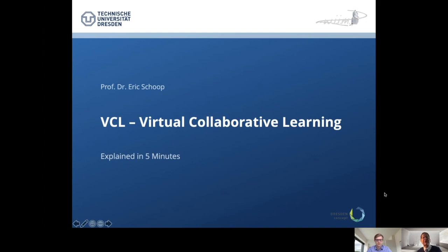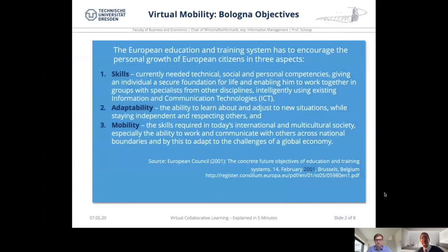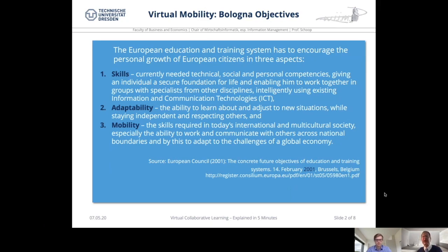You brought some slides with you. Could you explain to our participants and partners a little more what the VCL framework means? Virtual Collaborative Learning explained in five minutes. What is the background idea? That background idea is nearly 20 years old. It refers to the year of 2001, European Council — the concrete future objectives of education and training systems. Here it is written that the European education and training system has to encourage the personal growth of European citizens in three aspects: skills, adaptability, and mobility.